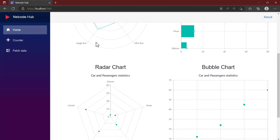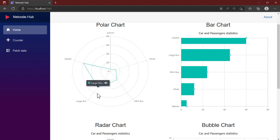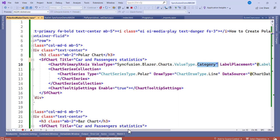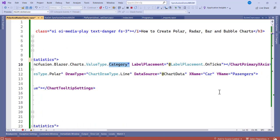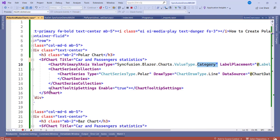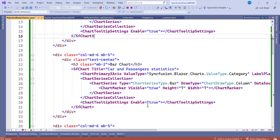Once you have the label done, go to ChartSeriesCollection. Inside ChartSeriesCollection is where you specify the type of series you want to create. Since this is polar, we choose Polar. The DrawType here you want to choose Line — you can see we have lines in the polar chart. We also include DataSource, XName, and YName — XName stands for X-axis and YName stands for Y-axis. Then add the tooltip settings and set Enable to true.